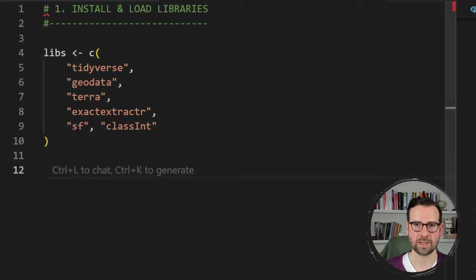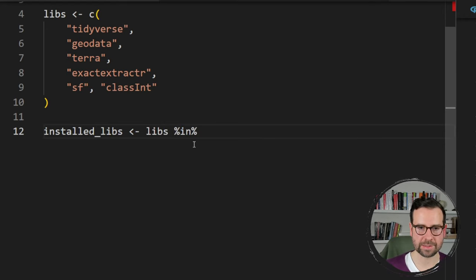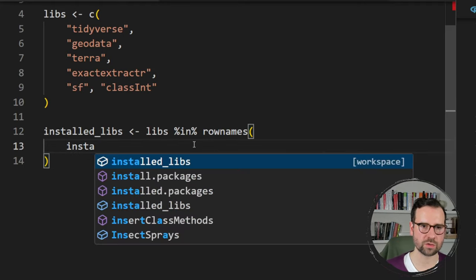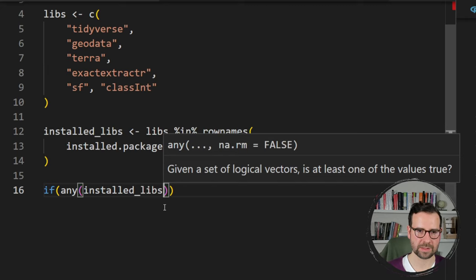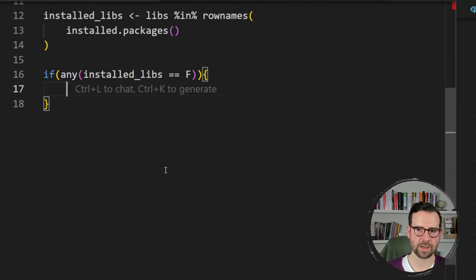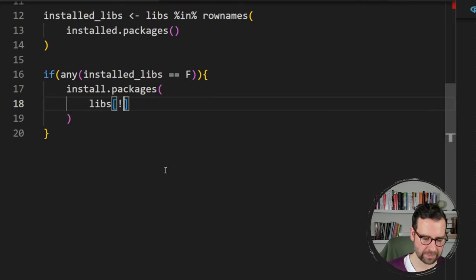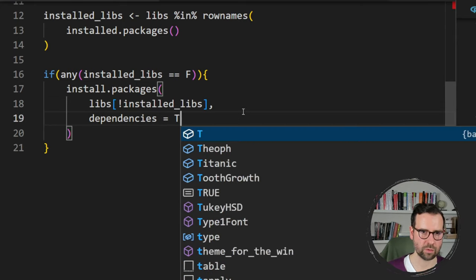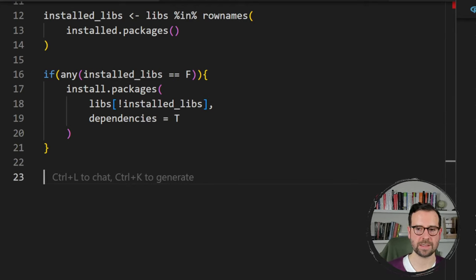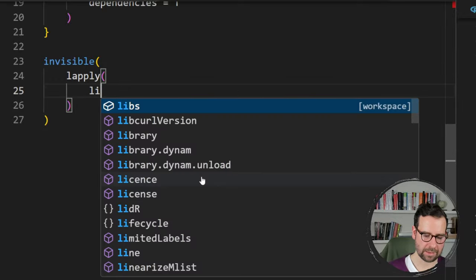Now that we have this list of libraries, the first thing is to check if they're installed. We use this list 'libs' and go through the row names of already installed packages. If any of these install libs equals false — in other words, if they're not installed — we write an if statement to tell R to install packages from the list of libs that are not already installed, with dependencies equals true. Then the very last thing is to load them into our session using the lapply library function.